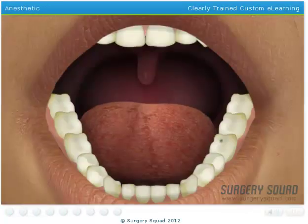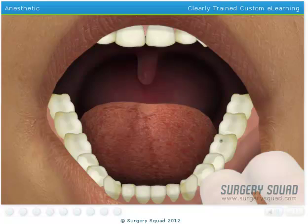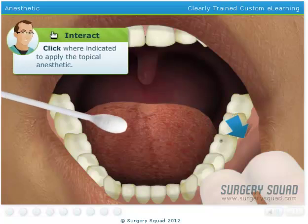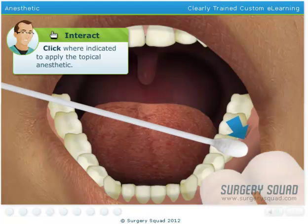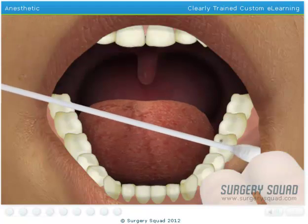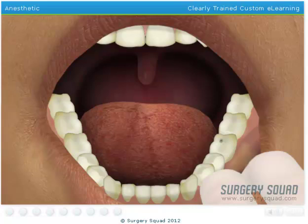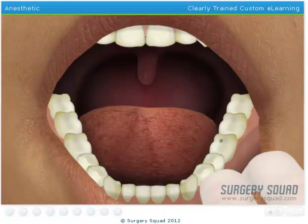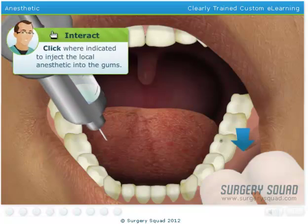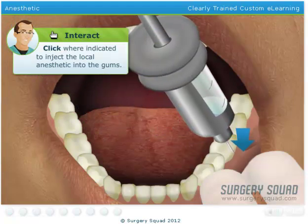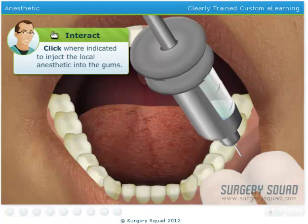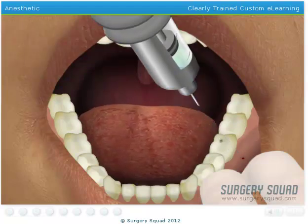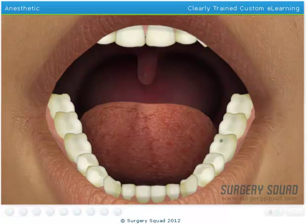Now that you've identified the cavity, we need to apply a topical numbing gel to the anesthetic injection site to help reduce any discomfort the needle may cause. Next, we can administer the local anesthetic. The patient will, at most, feel a slight pinch. Afterward, the area will become numb for hours, even though the procedure will only last a few minutes. Take the syringe and inject the local anesthetic into the patient's gums, just below the tooth we'll be working on. Now we'll give our patient a few minutes to become completely numb.